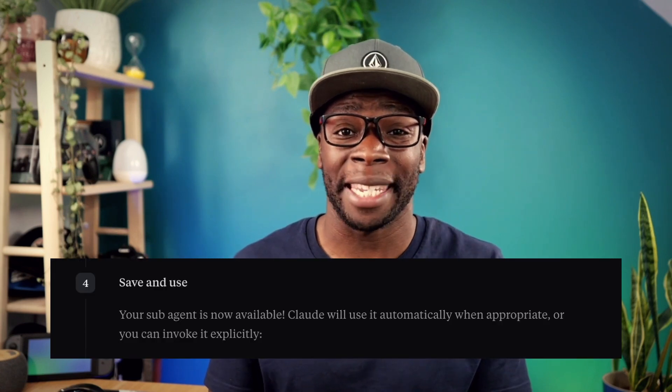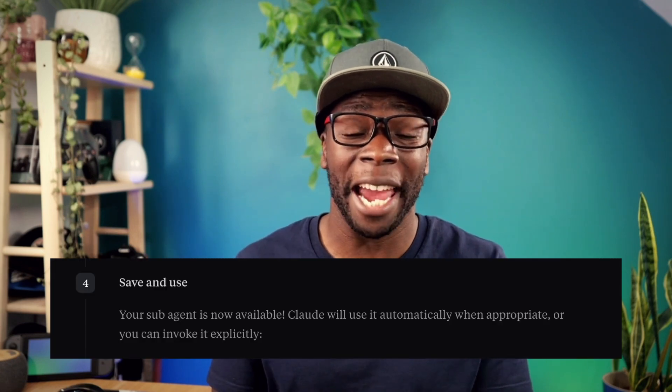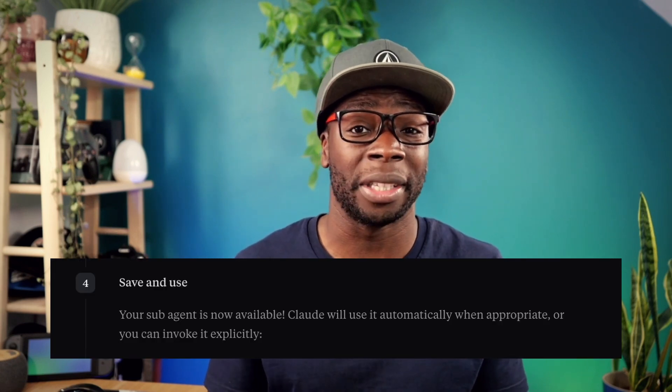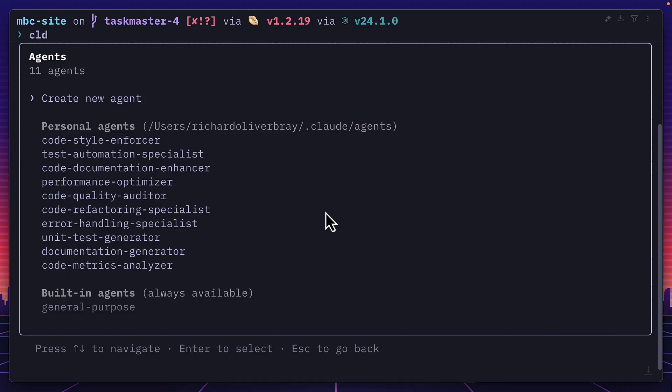Apparently Claude's Code will automatically select a sub-agent based on the task, but I haven't got it to do that yet. Anyway, let's have a bit of fun with custom sub-agents.